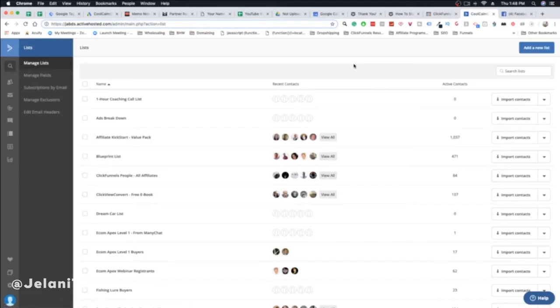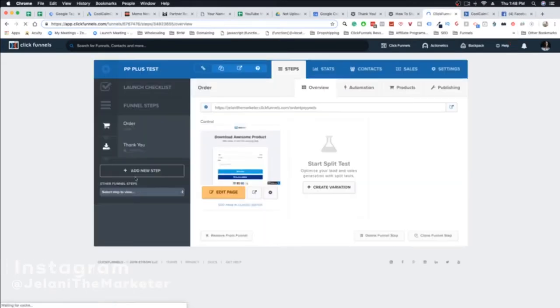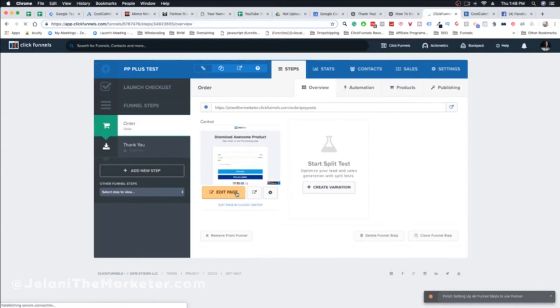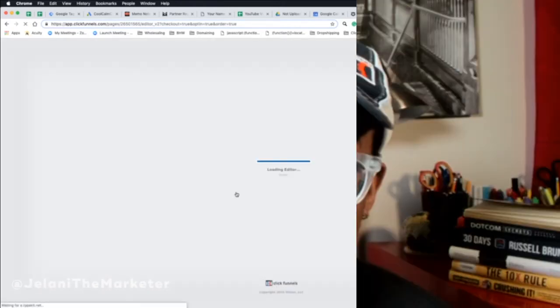Once your list is created, you're ready to use ActiveCampaign within ClickFunnels. Go to your funnel — I'll go into my test funnel — and click 'Edit Page.' ActiveCampaign makes it really easy to connect your list. I can say this from experience — I used to work at ClickFunnels, so I know all the integrations and which had issues.